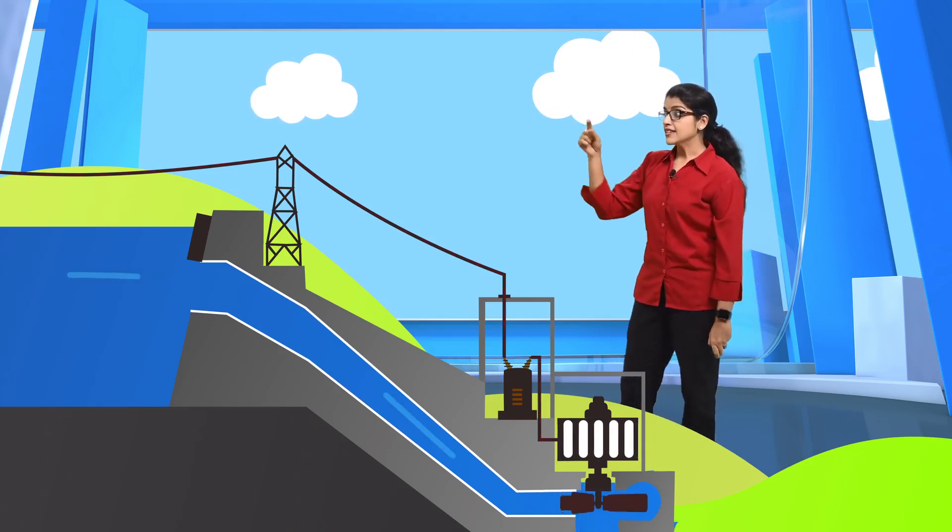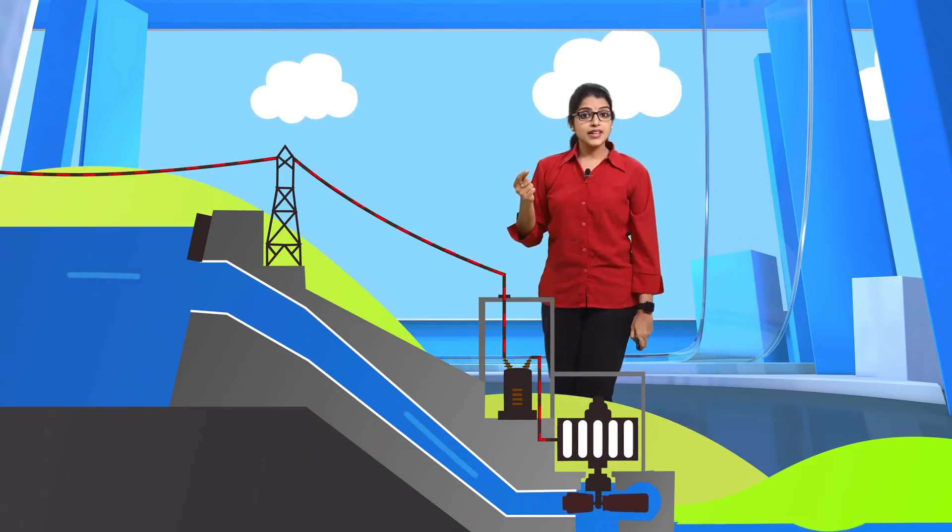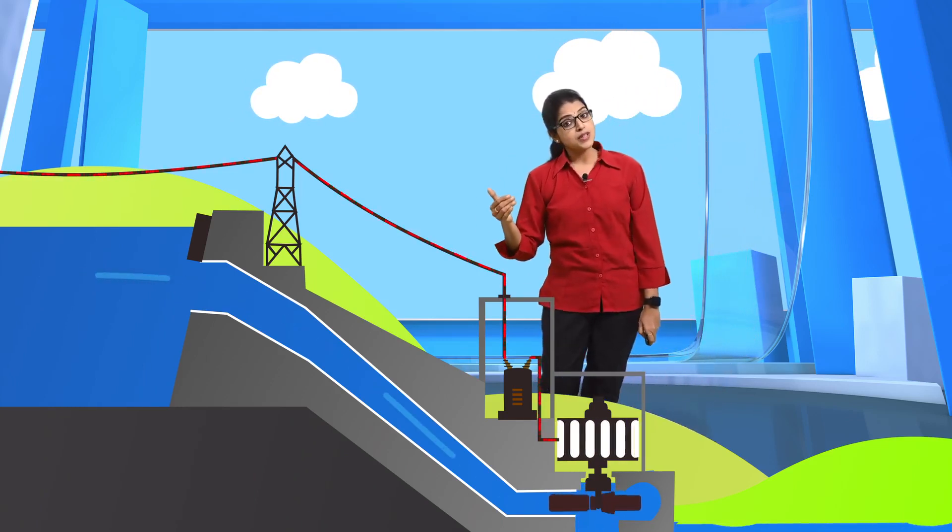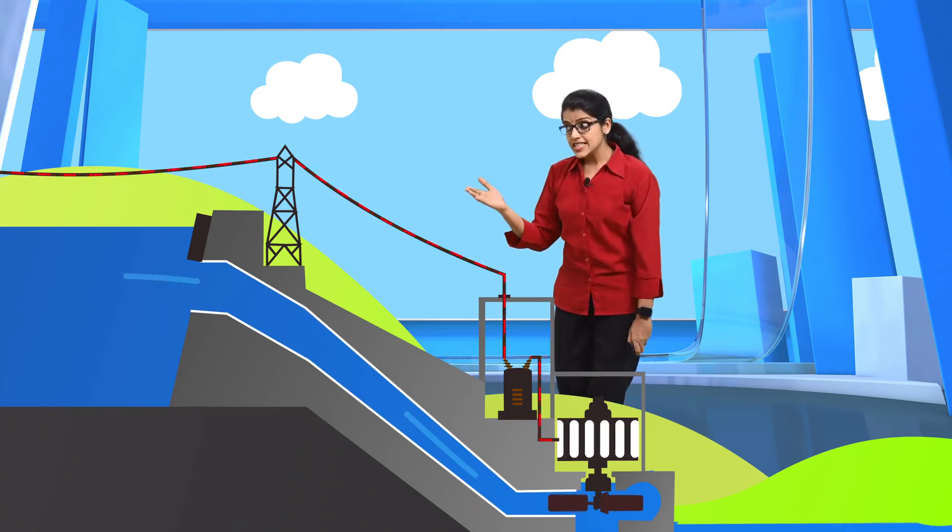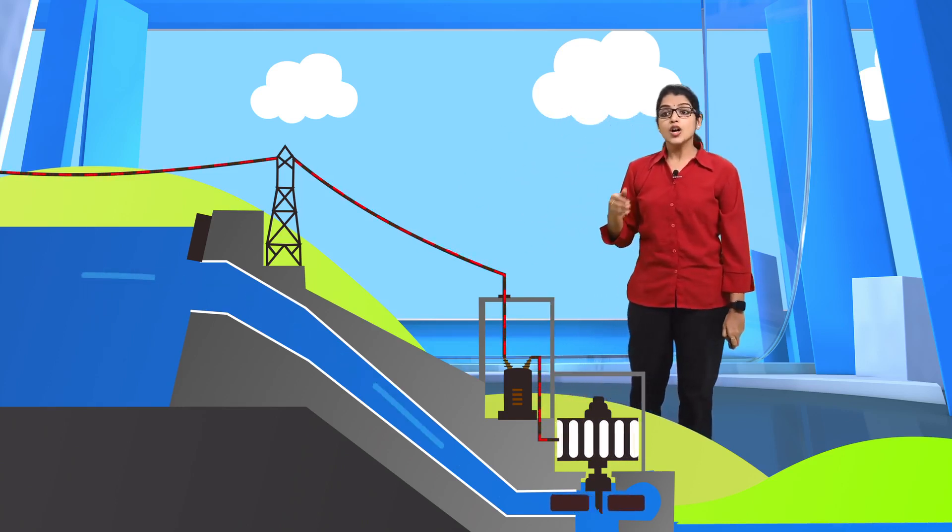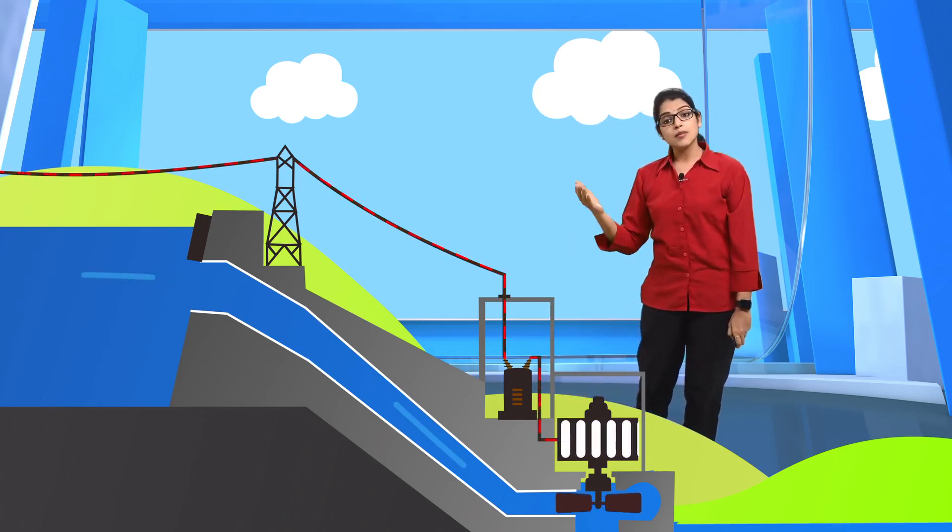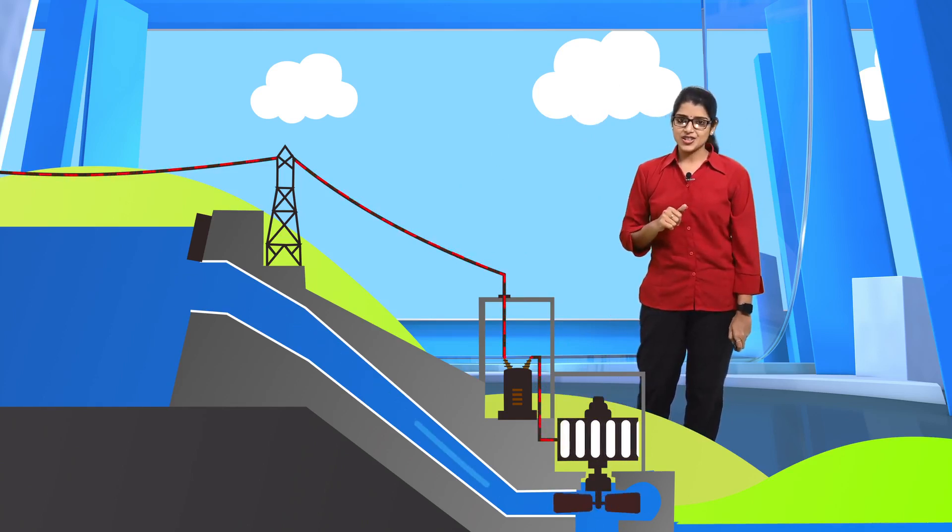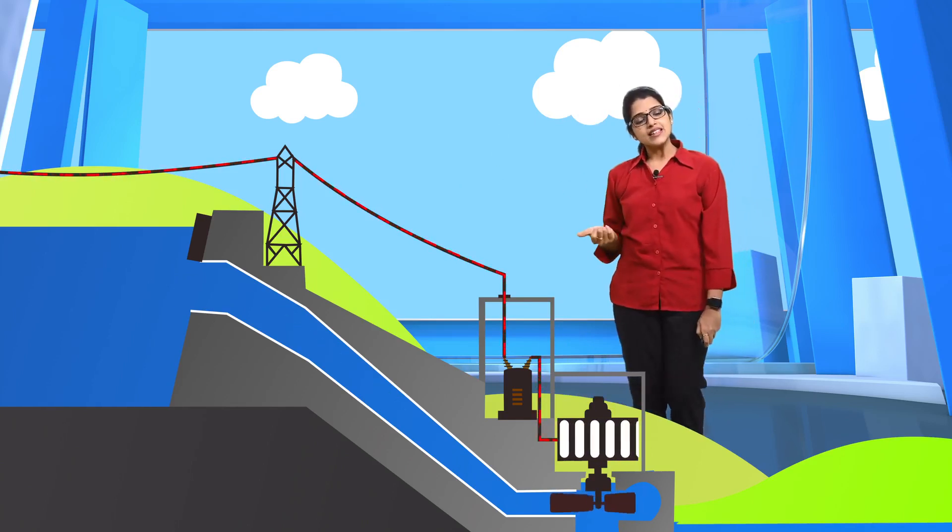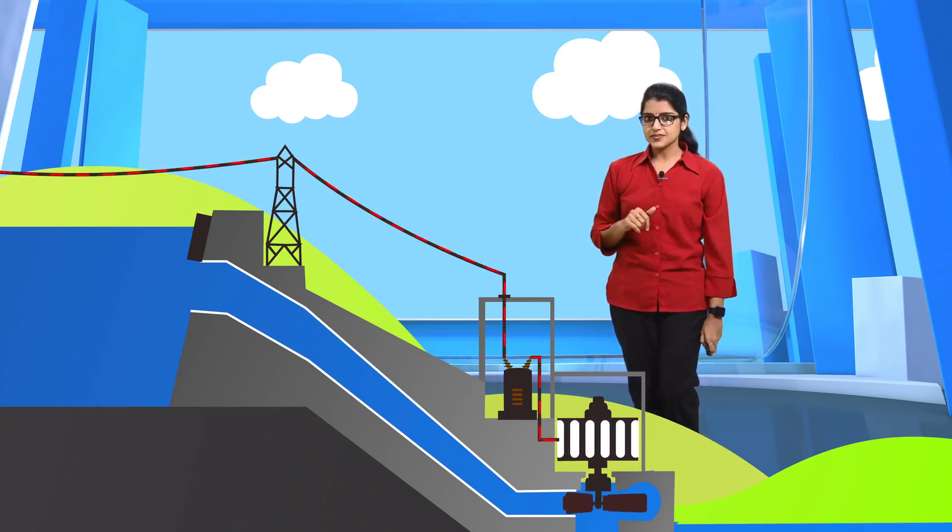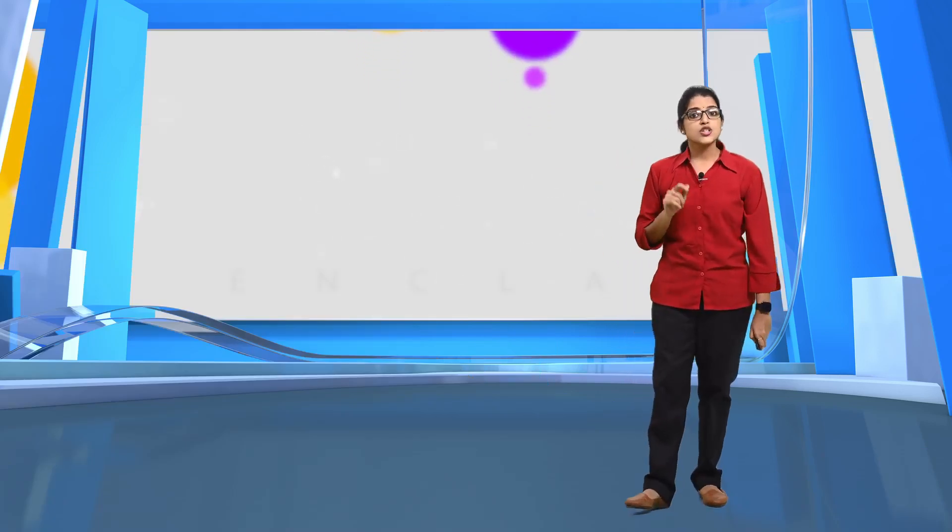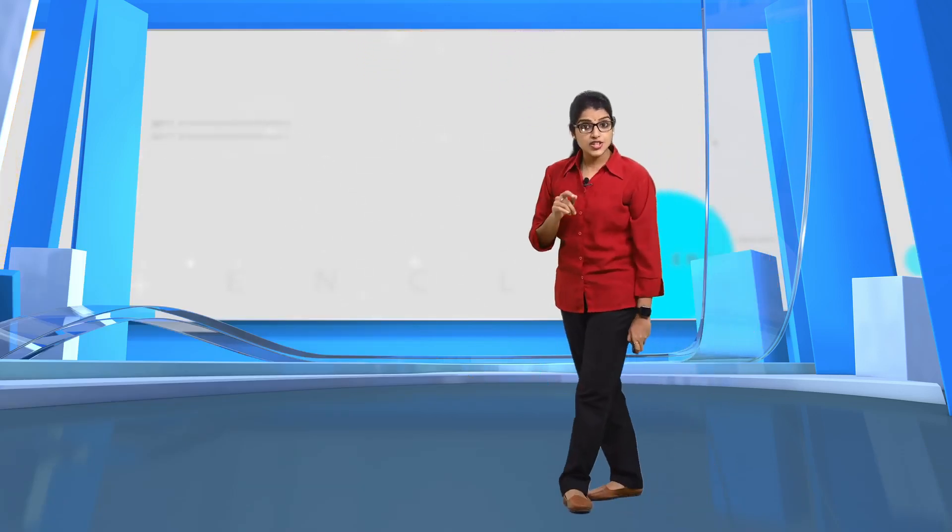Later this water rotates the turbine which is coupled to a generator. The kinetic energy of the flowing water rotates the turbine and converts to mechanical energy. And finally we get the output as electricity. The main factor to be noted here is that the energy is transformed from one form to another.